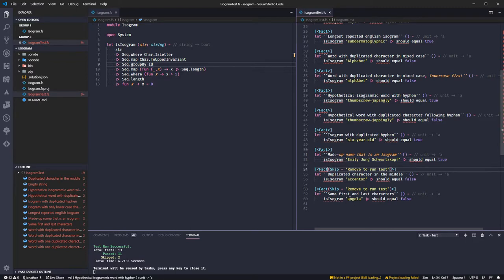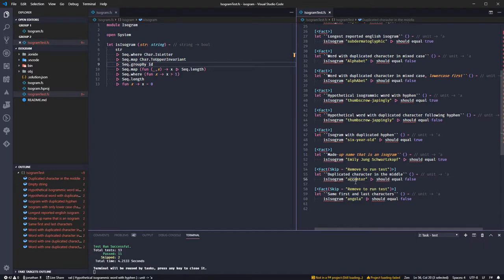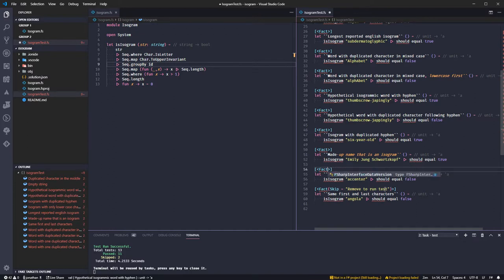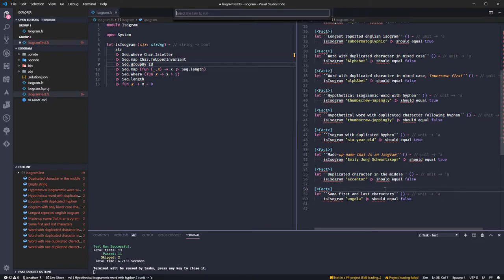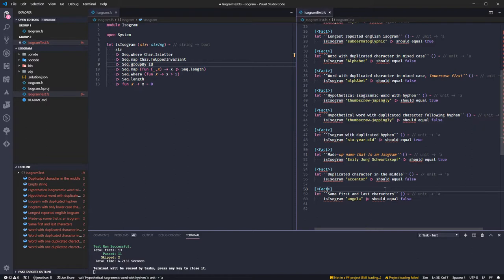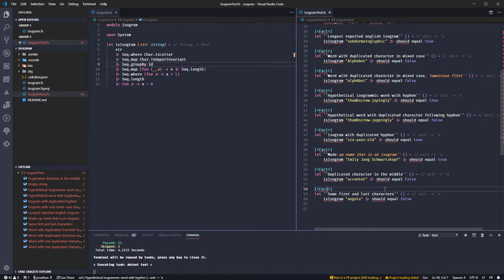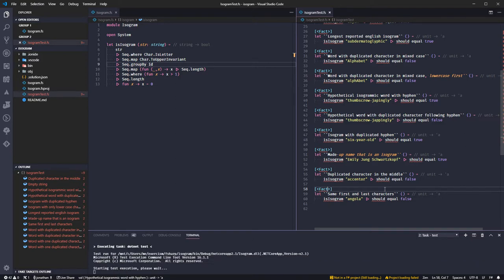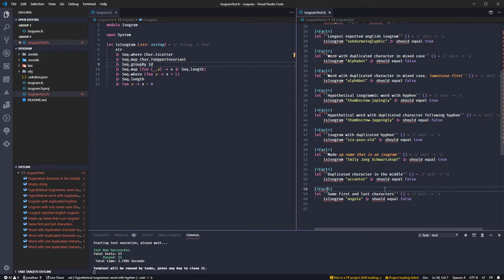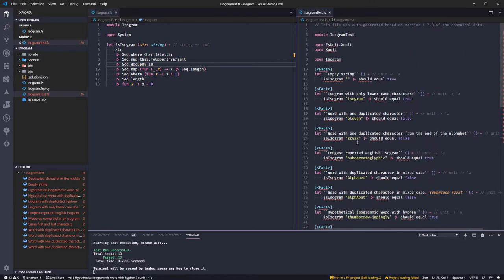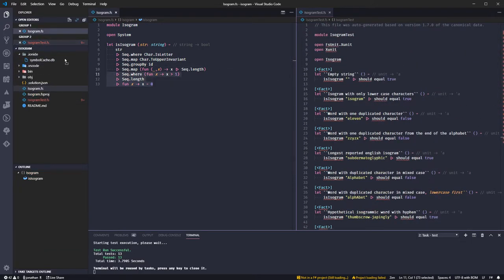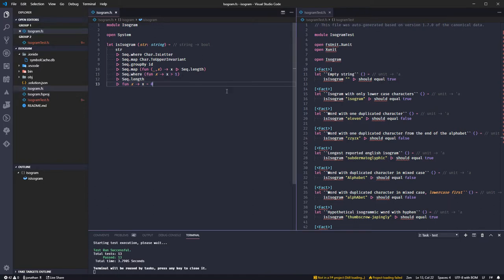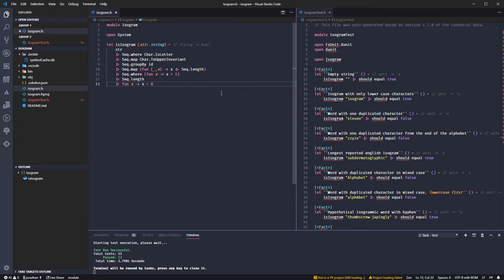Now, the last two tests is just checking Angola, two A's, Ancestor, two C's. So, I'm going to remove both of them because I'm fairly confident that my test, my code is going to work on those tests. Awesome. I am going to upload it and I'm going to check to see what other people have done.